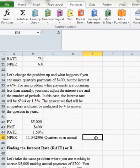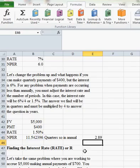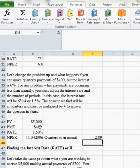So if I want to know what this is in years, I'm going to take that answer, the 11.54. I'm going to divide by four and it'll tell us that it's going to take us 2.89 years or just a little under three years if we deposit $400 every quarter. So it doesn't come out exactly even.